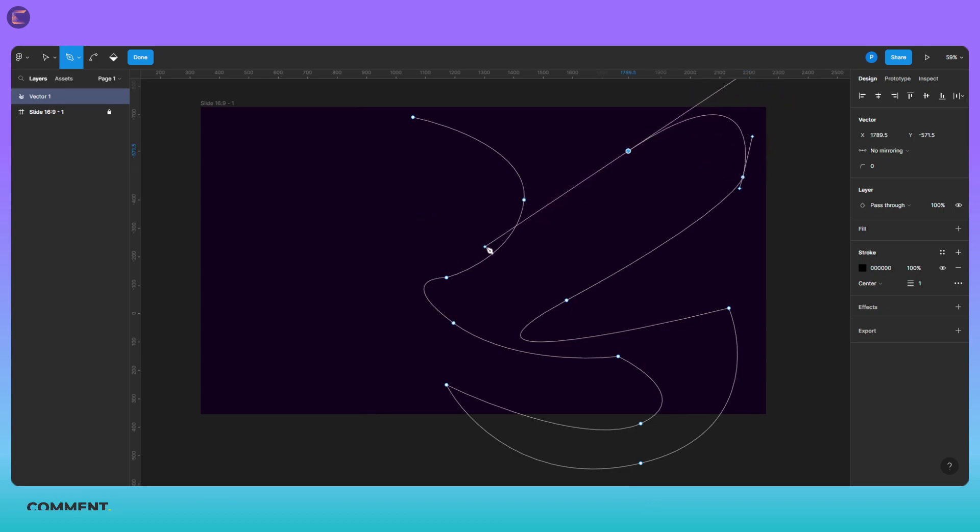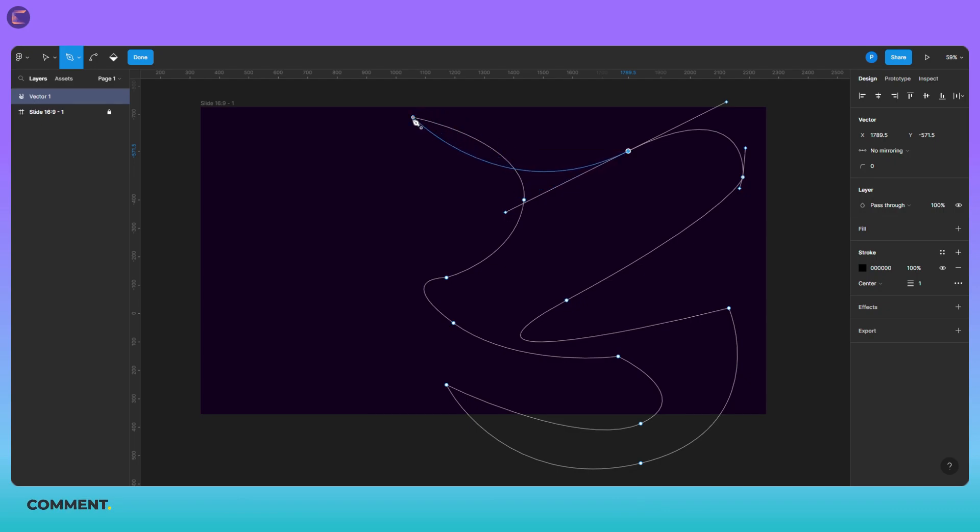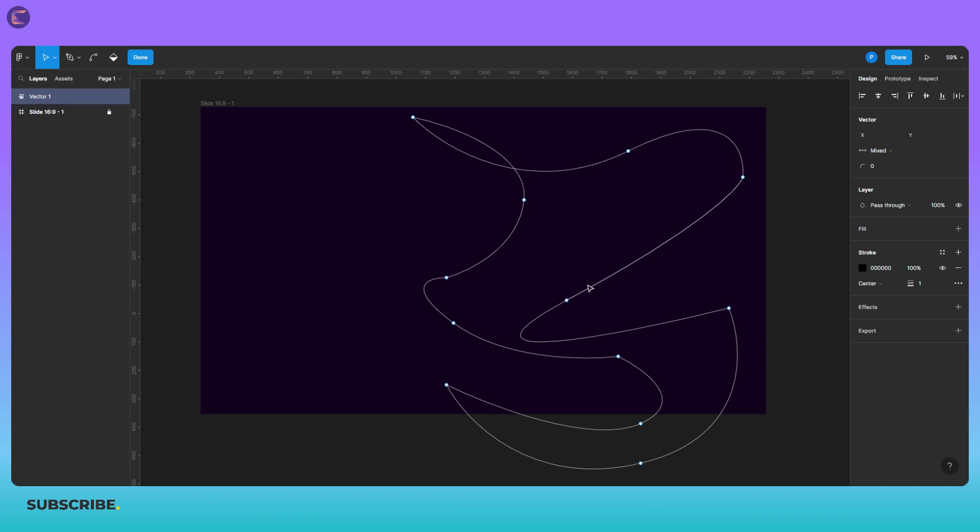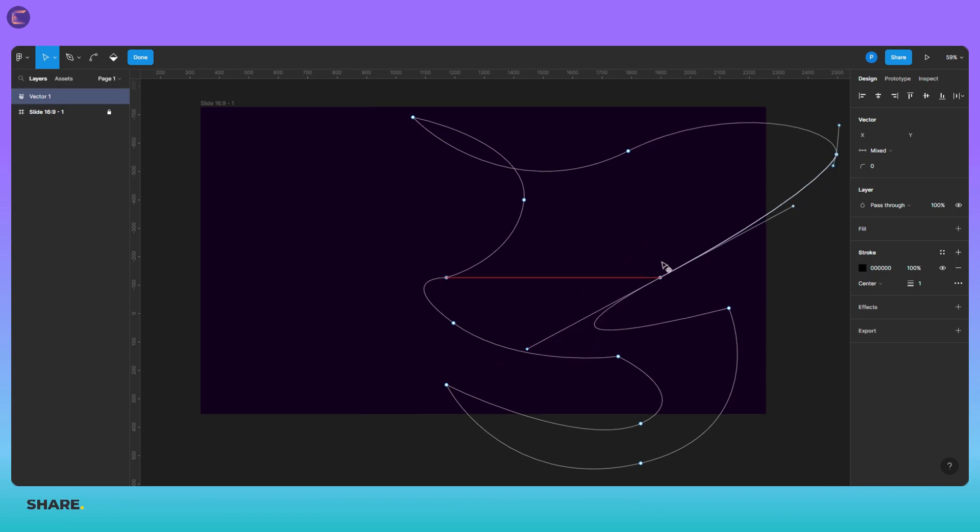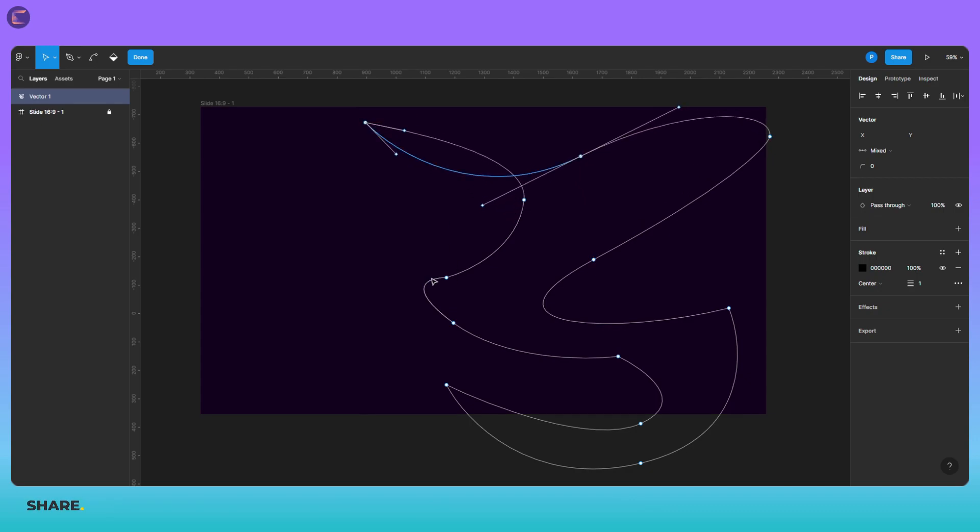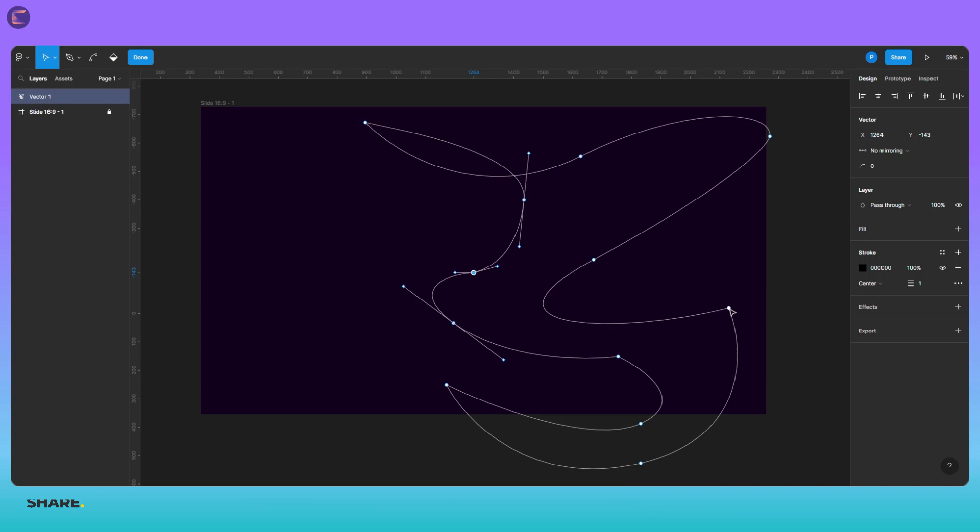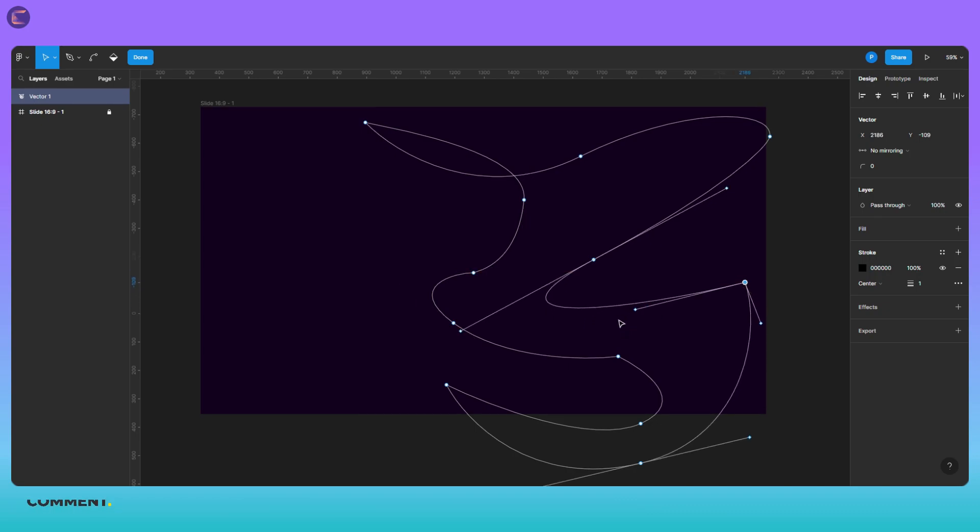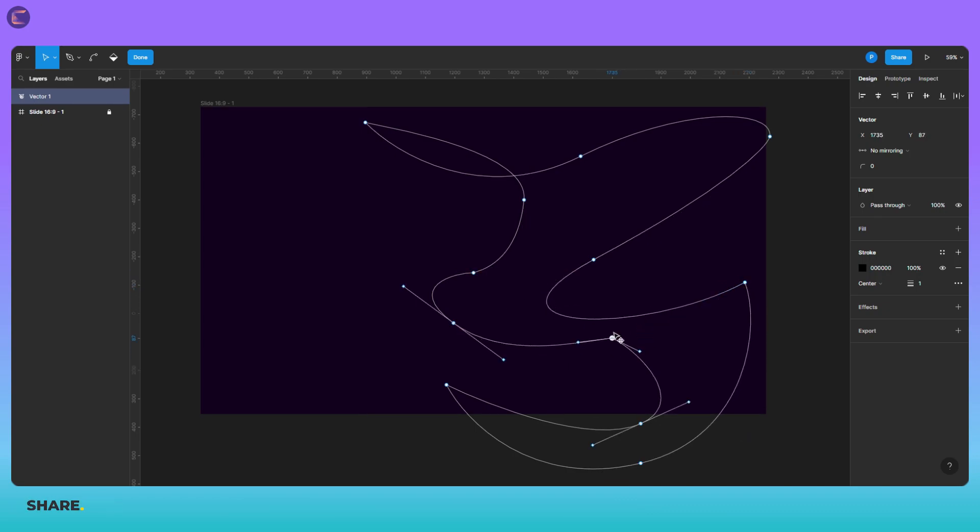You can create anchor points which can be manipulated to create different shapes. You can adjust the curvature of the lines between anchor points by dragging the direction handles that appear when you create the point. You can also use the pen tool to create curves by clicking and dragging to create a curve. With practice, you can use the pen tool to create intricate and complex abstract designs that can be used in your Figma projects.